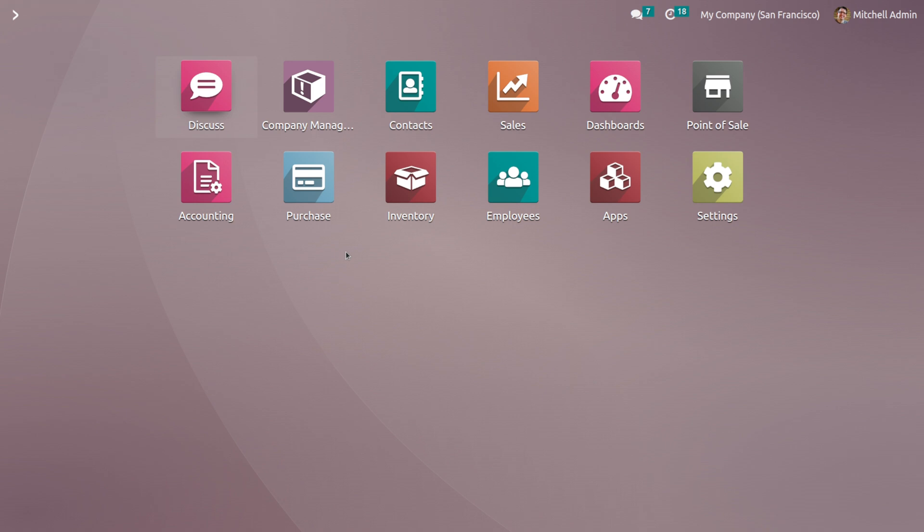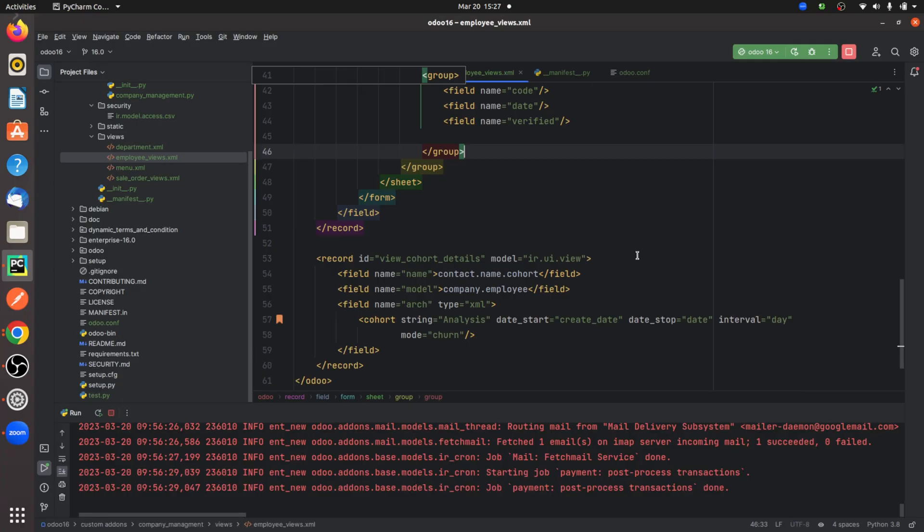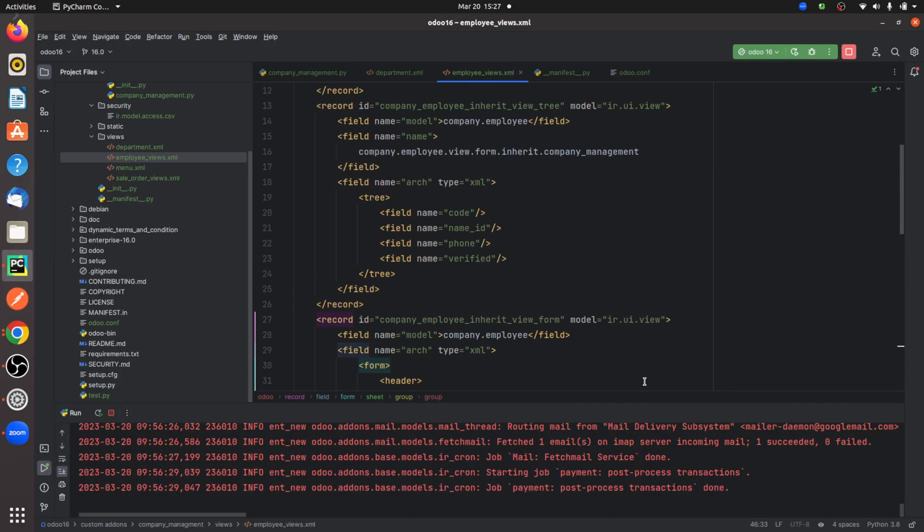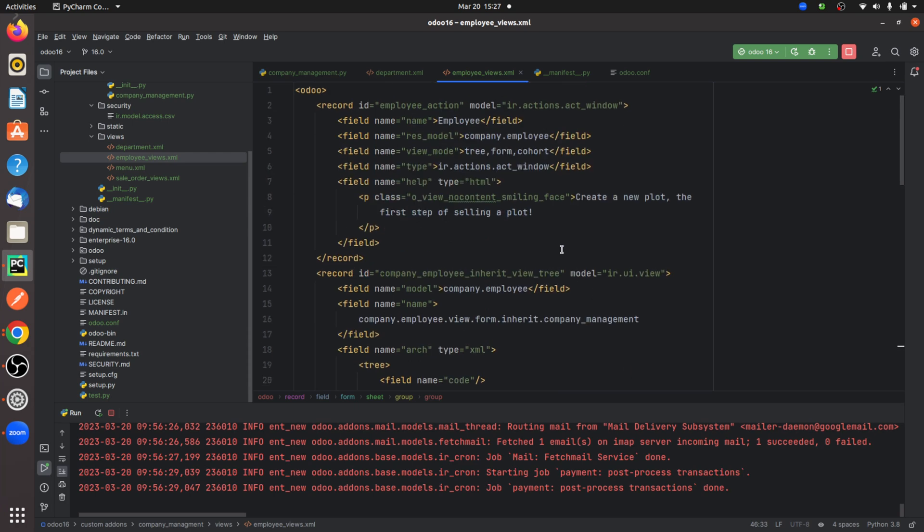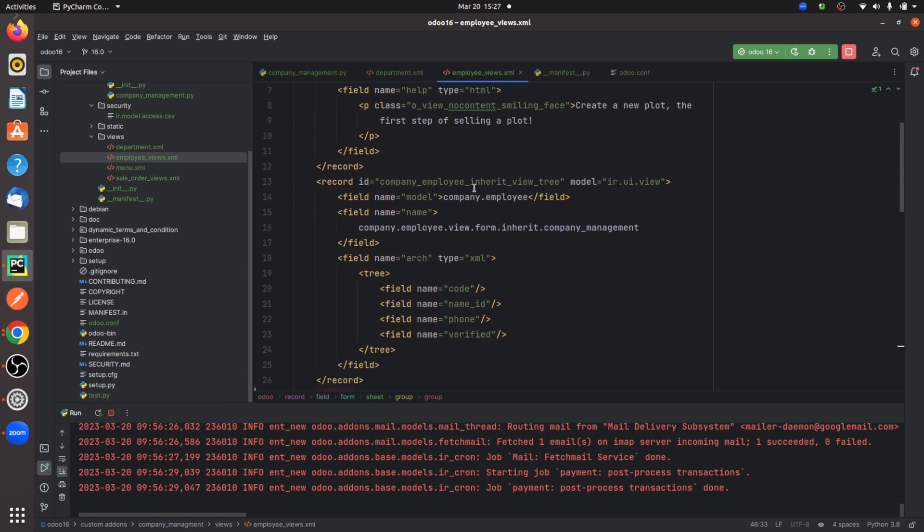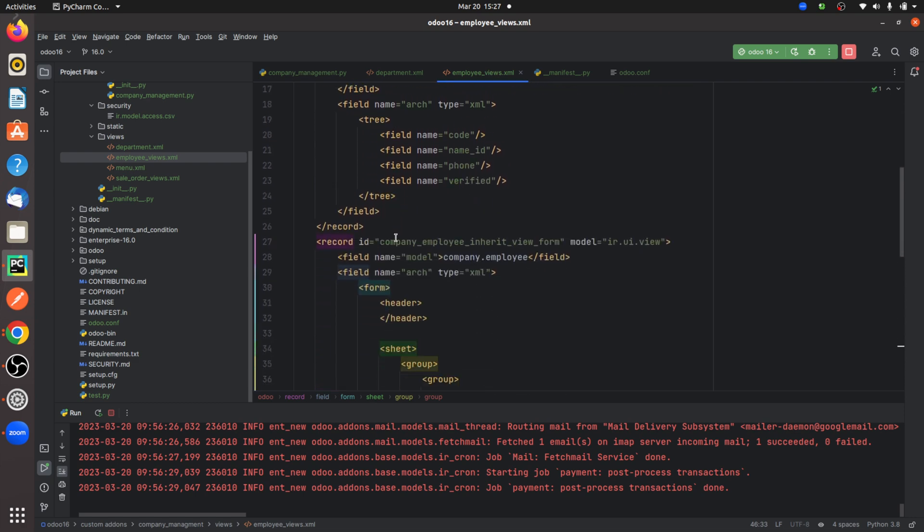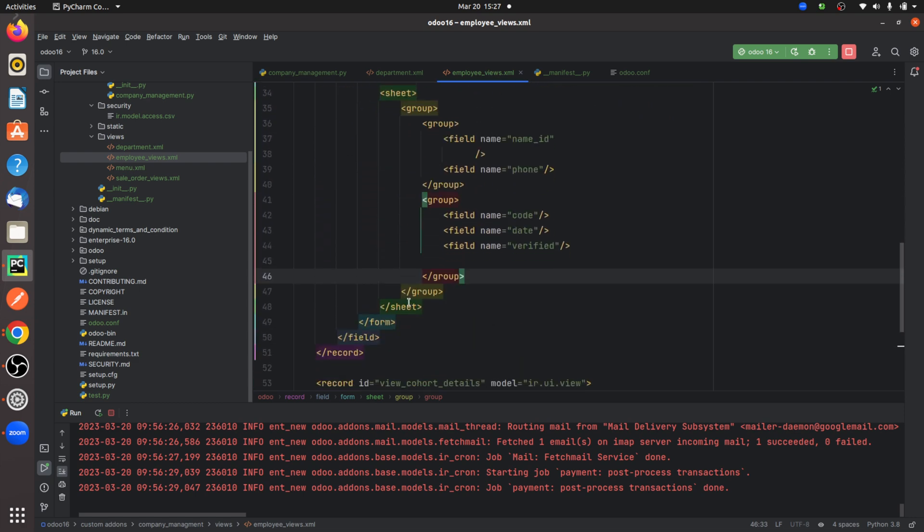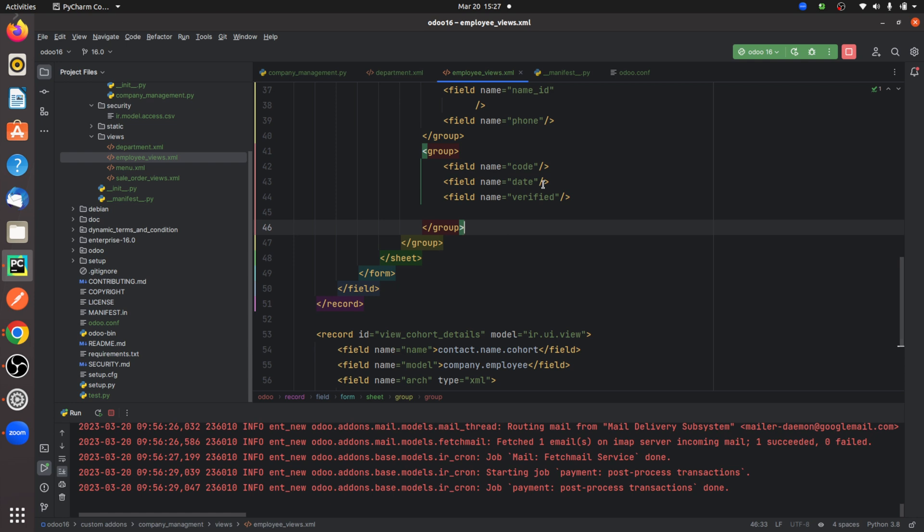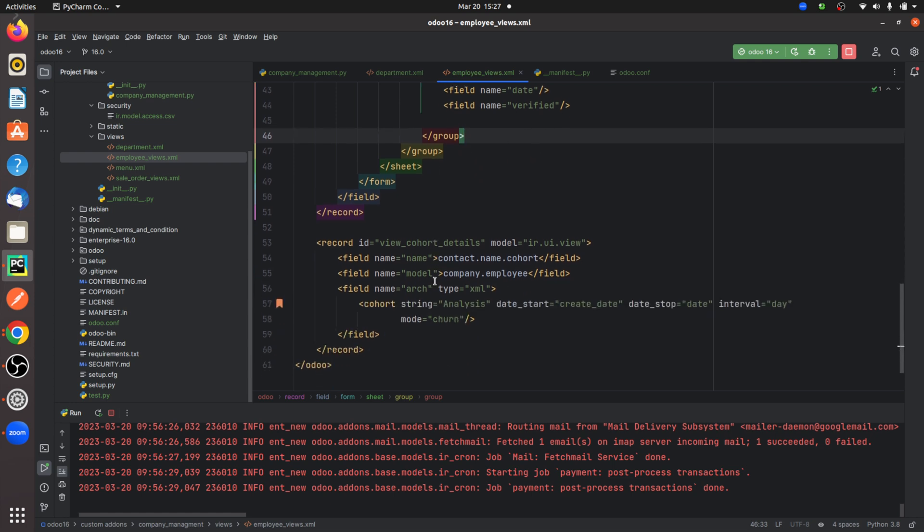As you go back here in the XML, you can see I've given the view forms, that is the view modes here: tree form and cohort. I have defined the tree view and the form view for the custom module, and I've also defined the cohort view.